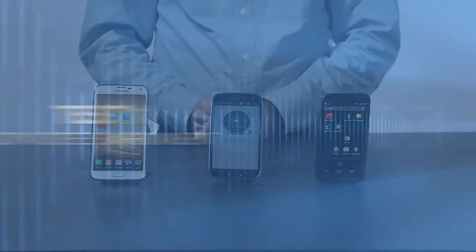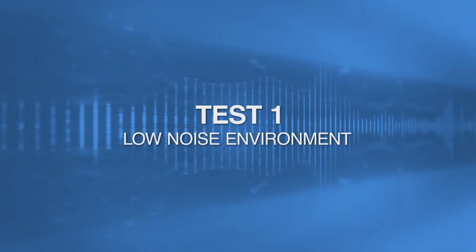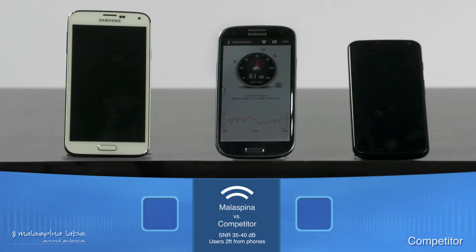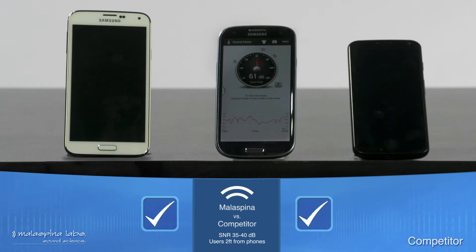We'll be bringing in several different participants to provide their voice for the test. We've already performed enrollment of the activation phrase for both phones. Each device has been enrolled using only speaker one's voice — the true voice. The wake-up phrase is "OK Google Now."